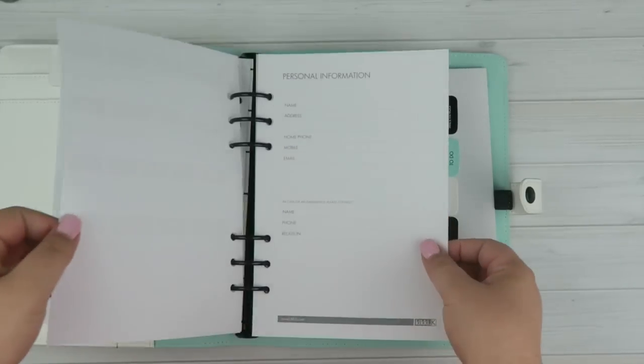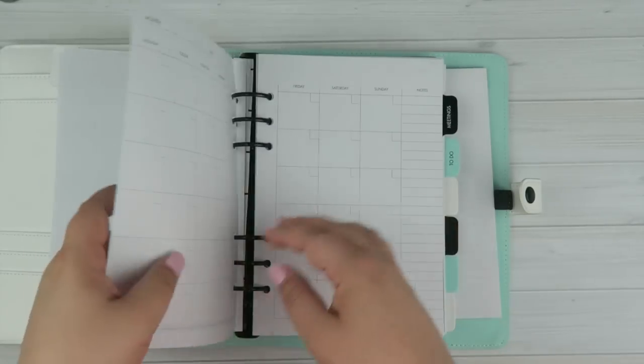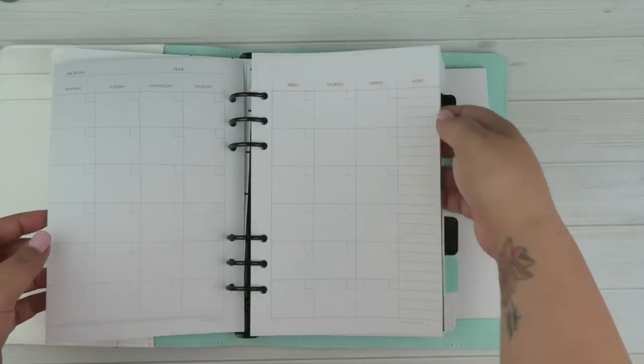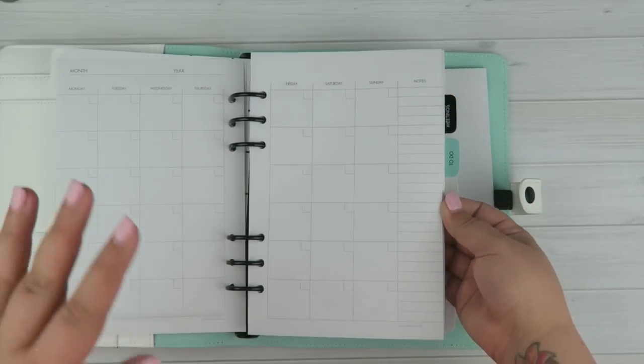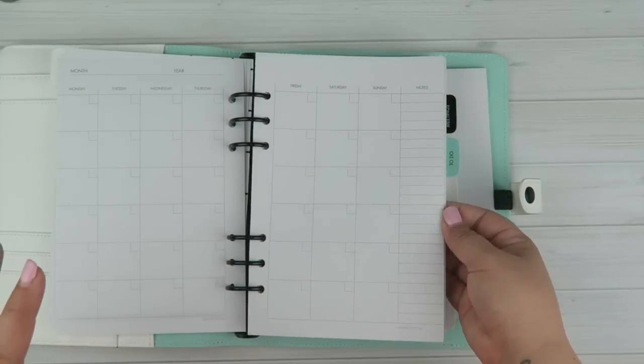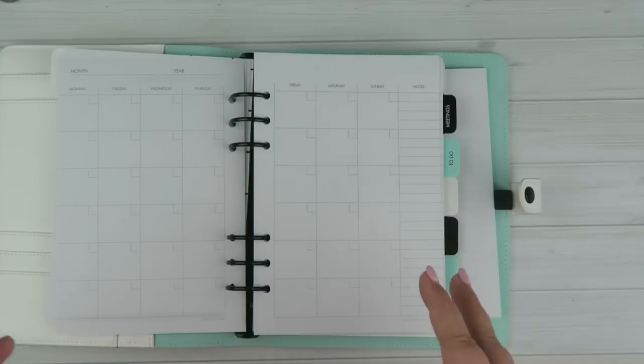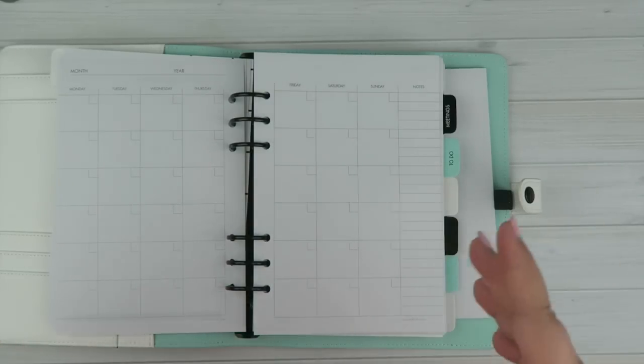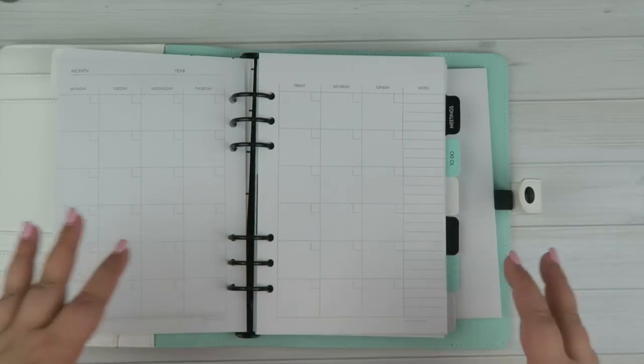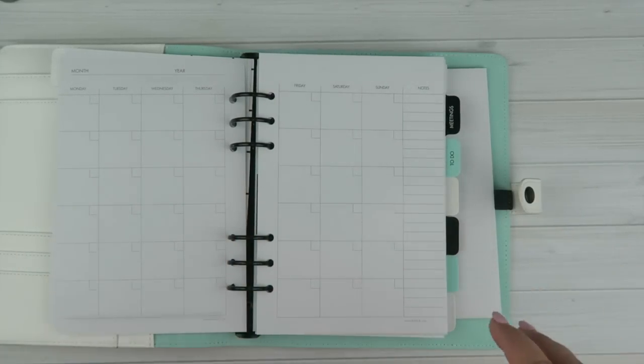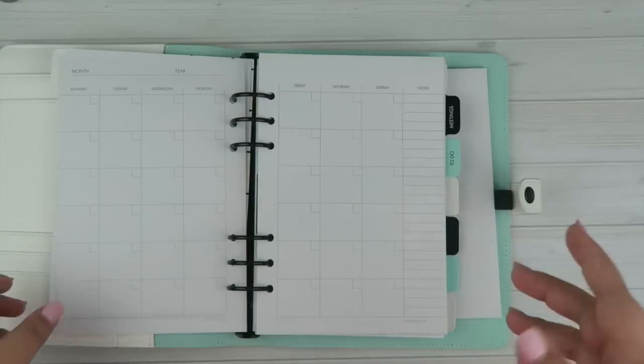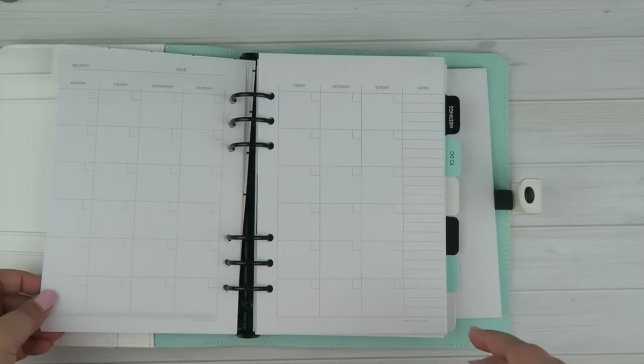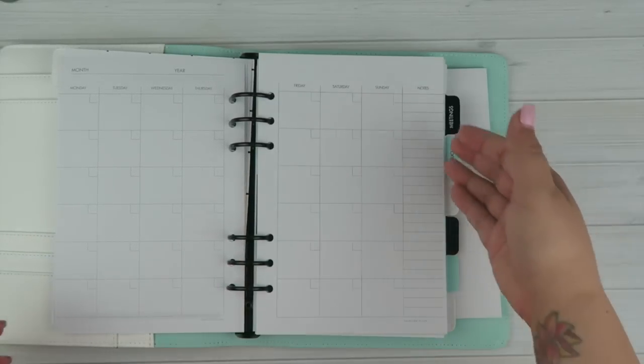We have your normal personal information page. And then this whole first part is just the perpetual calendar. So, it is a monthly overview. You don't get a weekly overview or any type of daily overview type of thing. So, if that is what you're looking for, keep in mind that you will have to purchase separate inserts for that.